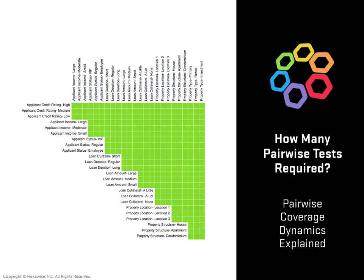In the last lesson, we looked at how combinatorial explosions made it impractical for software testers to test every single possible permutation within a system under test.